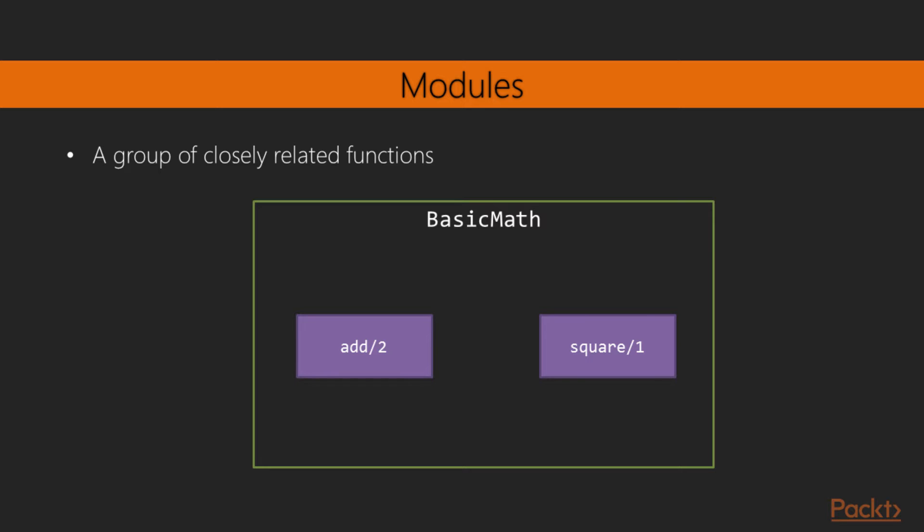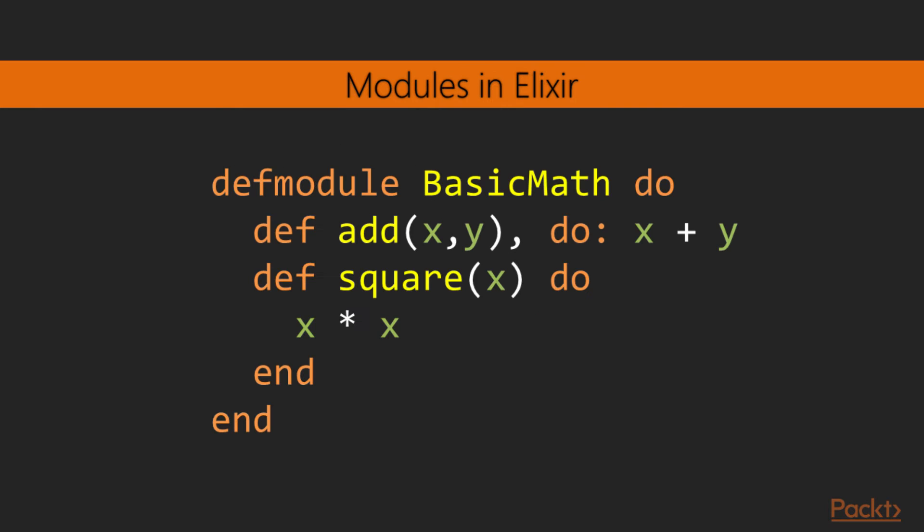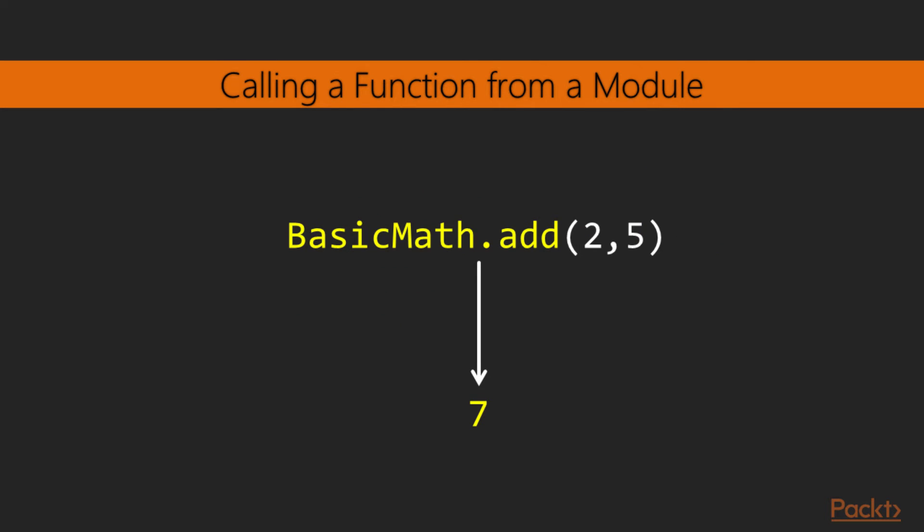Here, we're depicting a module named BasicMath with two functions: add, which adds two numbers together, and square, which multiplies a number by itself. And this is what it looks like in code. We define a module in pretty much the same fashion as we would a function, but using the defmodule keyword instead. Inside the body of the module go our functions, add and square. Notice that the add function is showing the shorthand notation for its body. This can be used when the function's body is a one-liner. Calling functions belonging to a module is again similar to what we've seen earlier. The only difference is that we prepend the name of the module followed by a dot, and then the function call.